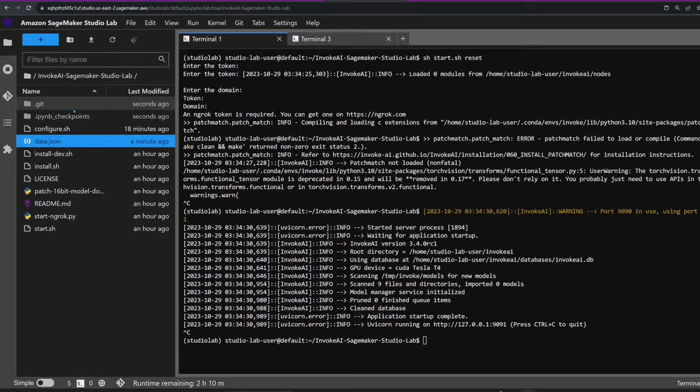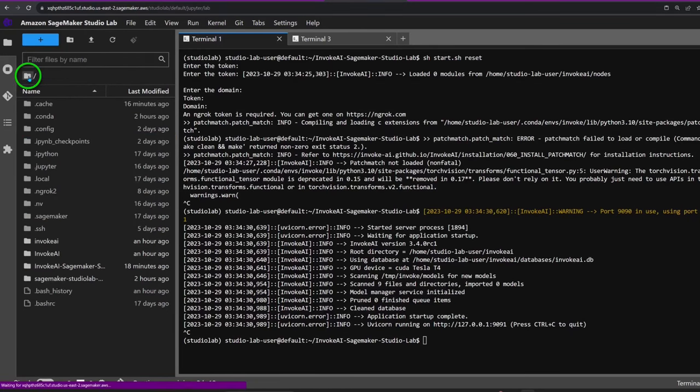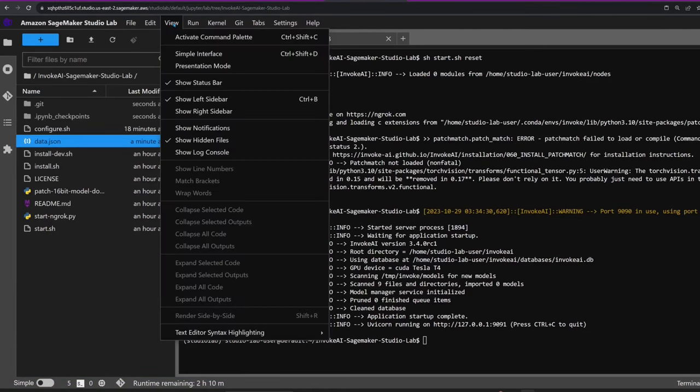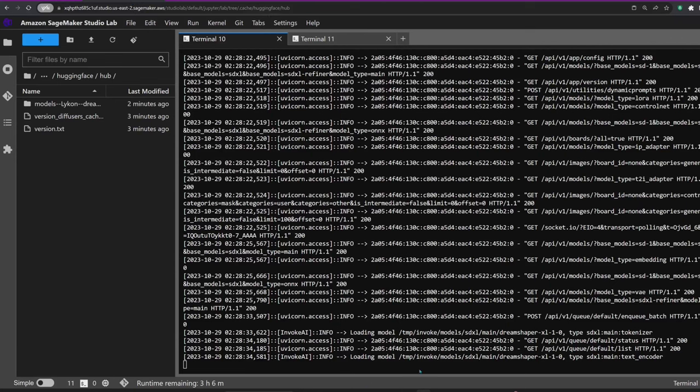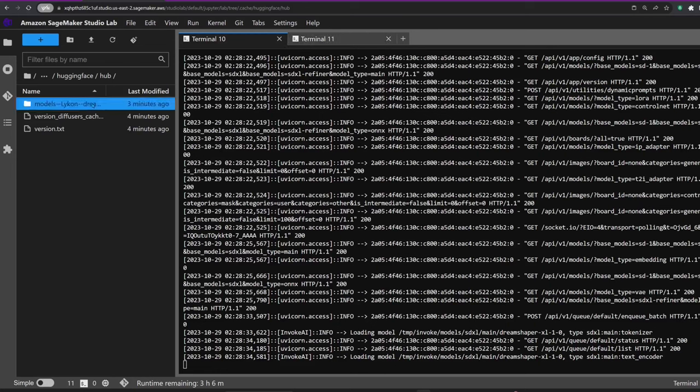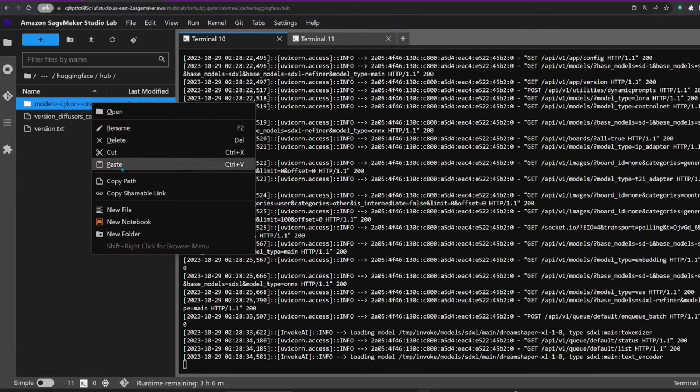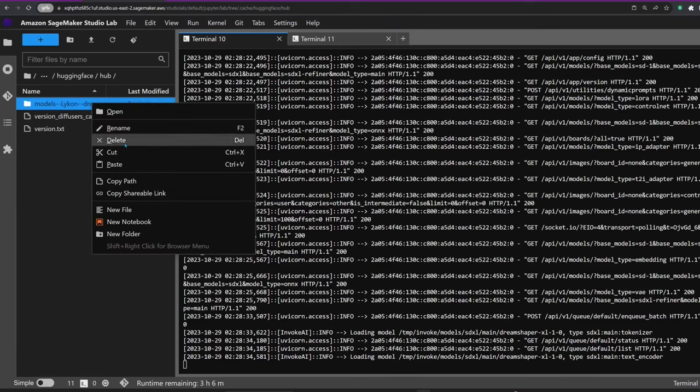While the image is in the process of being generated, I'll jump back to the SageMaker tab to perform a little cleanup. You see, this app has a peculiar habit of keeping a copy of each model it downloads, and since we're a bit short on storage space, we want to be as efficient as possible. To find and delete the cached model, here's what you need to do: navigate to your home directory, ensure that hidden files are visible, and then click on the .cache folder, followed by hugging_face and hub.